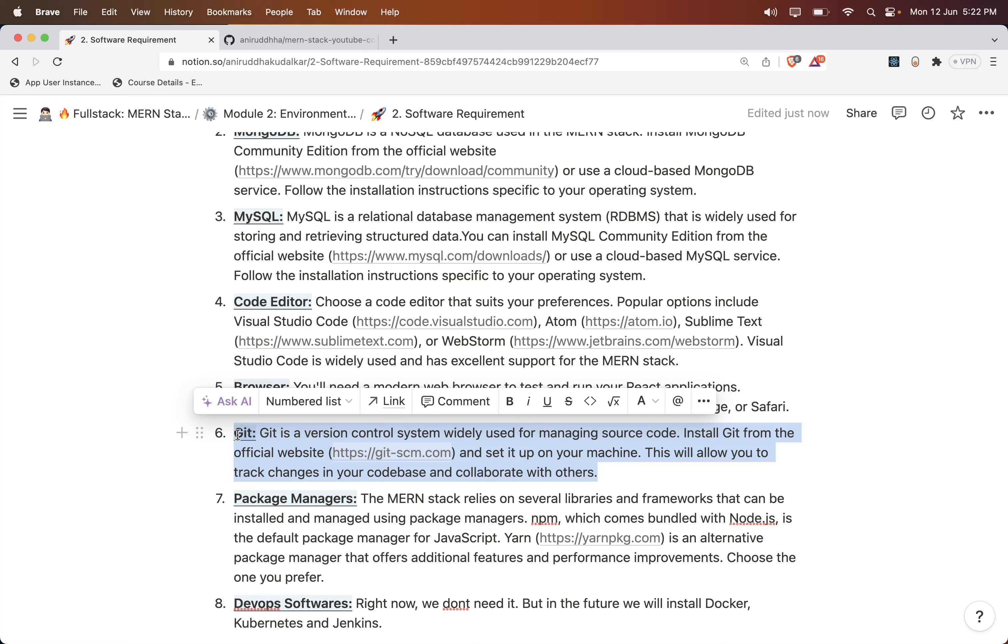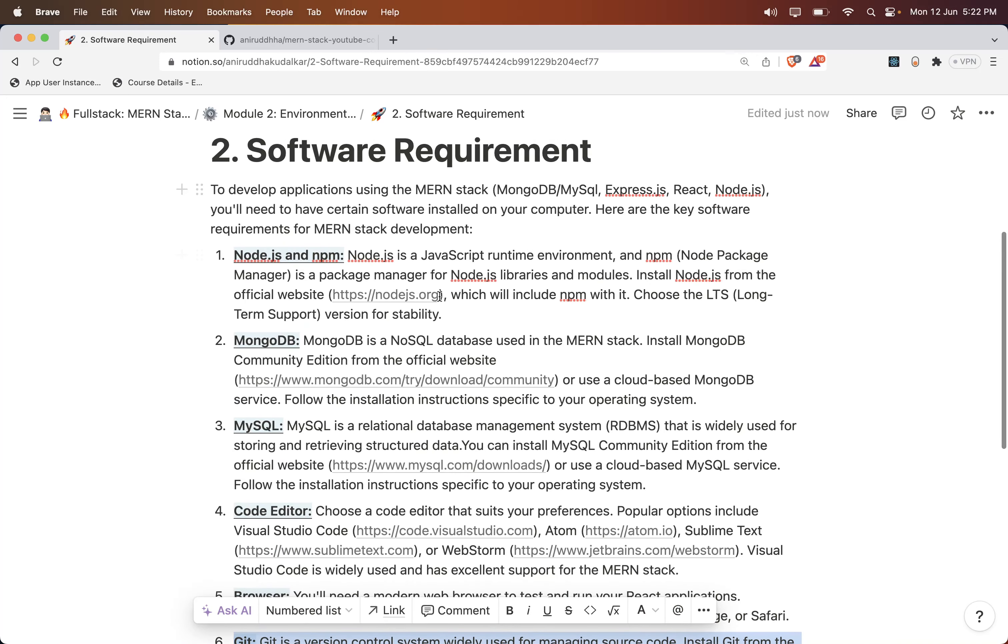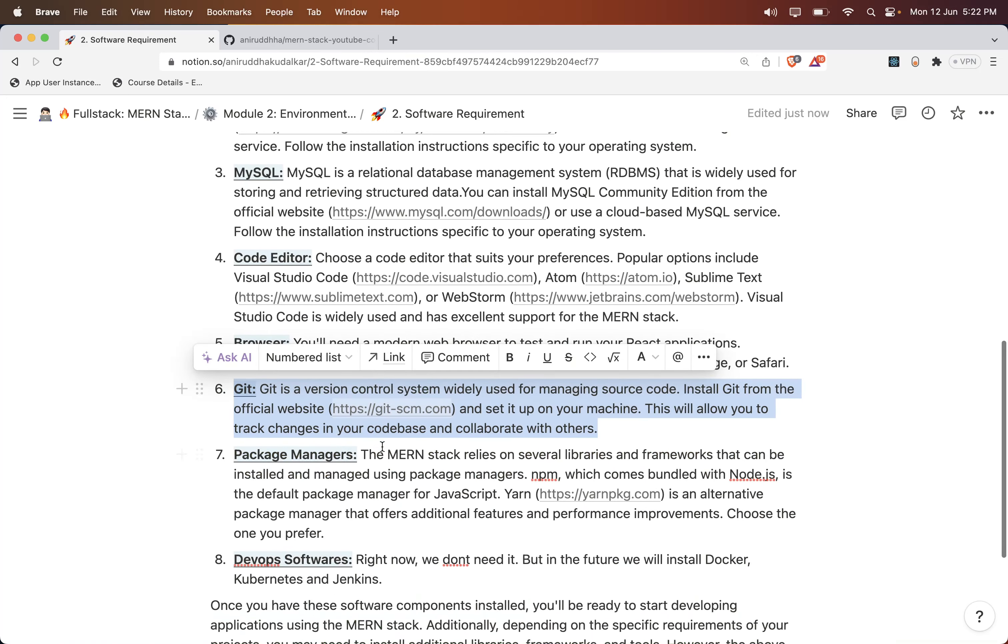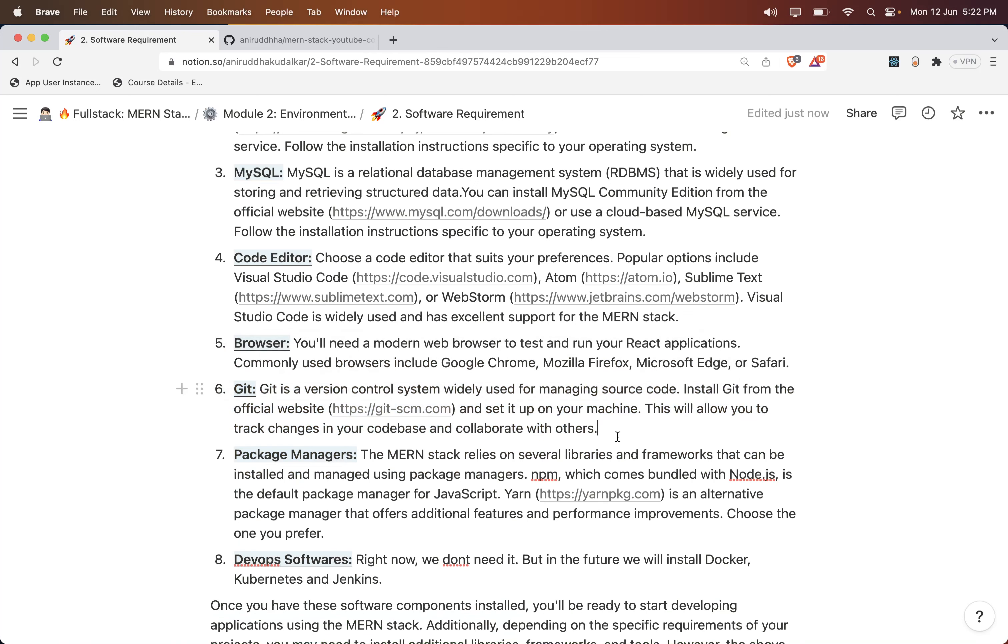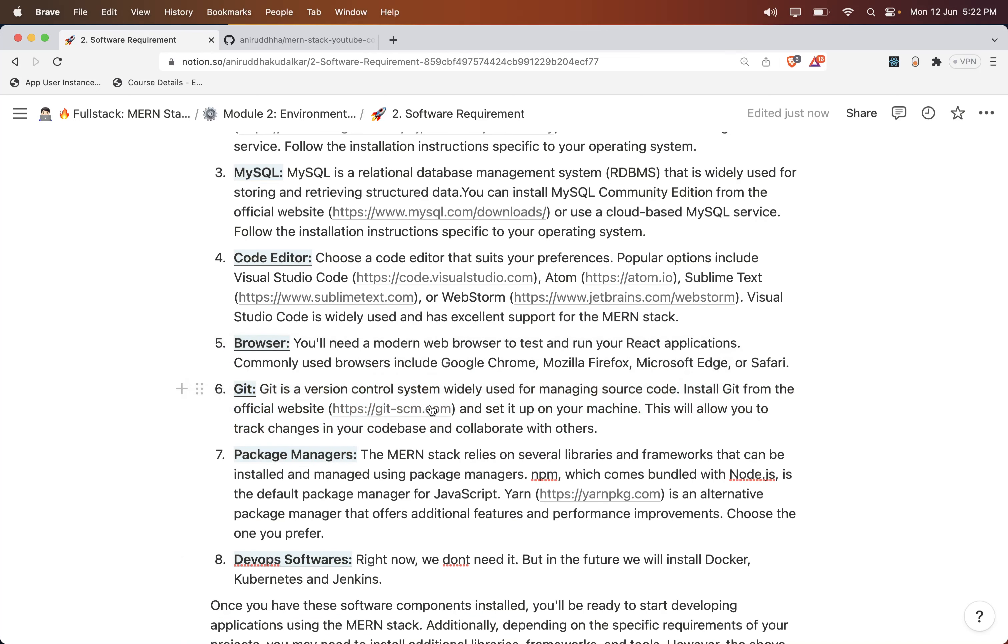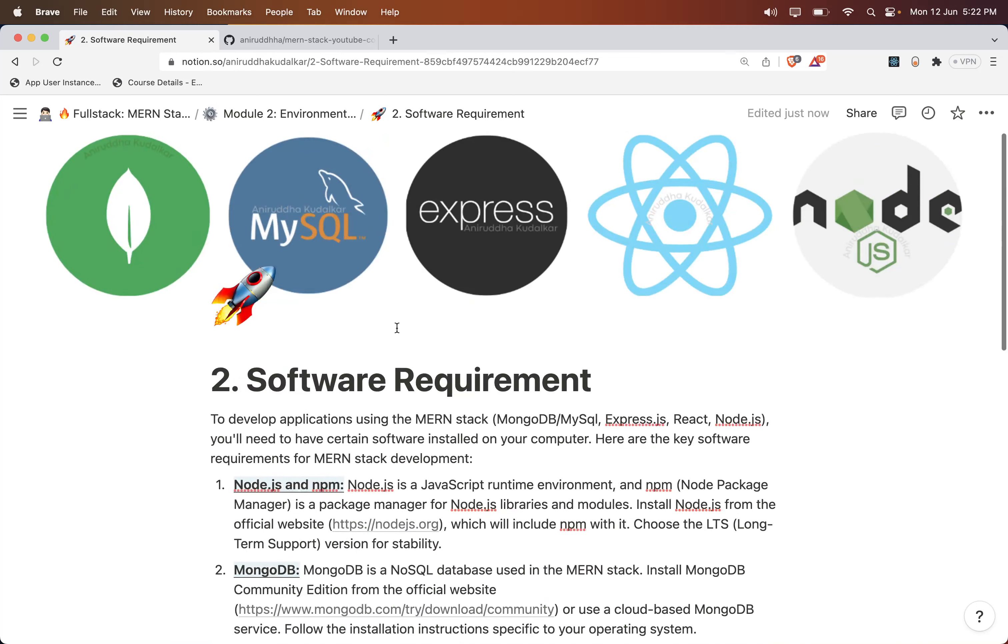Then Git. In one of the sessions we are going to see in detail about Git, but as a part of the software requirement I have mentioned it here as well. So you need to install Git also. There is something called Git SCM, and the book link is already shared in the description.